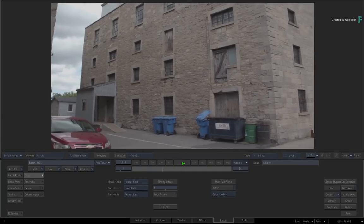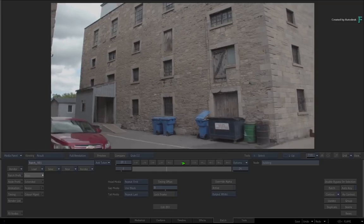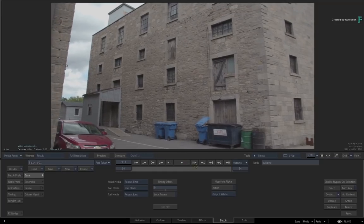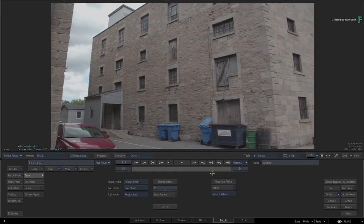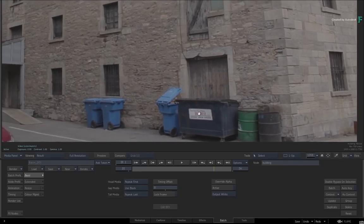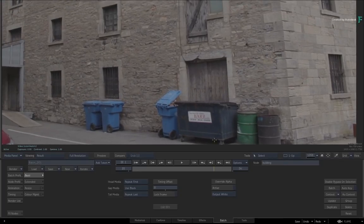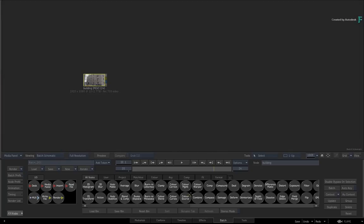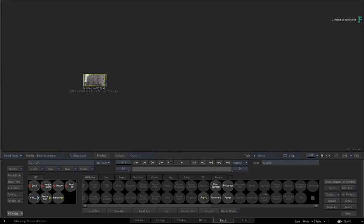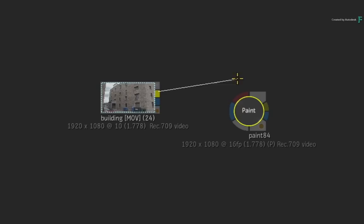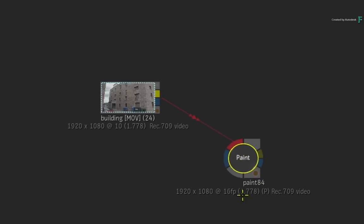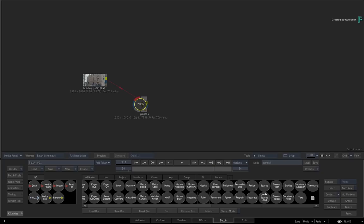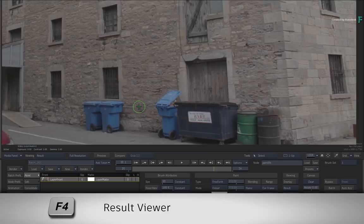The first step is to identify a good reference frame to clean up. I'll choose frame 20, as this is a clean frame in a somewhat bumpy shot. Now in the Batch node bin, drag out a paint node and connect the clip into the red front input. Double-click on the paint node and press F4 for the result view.